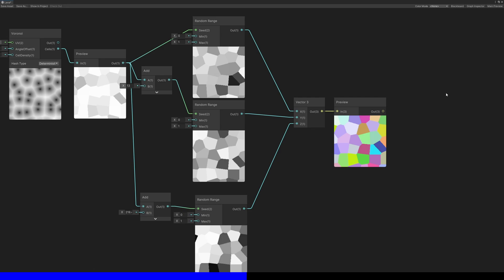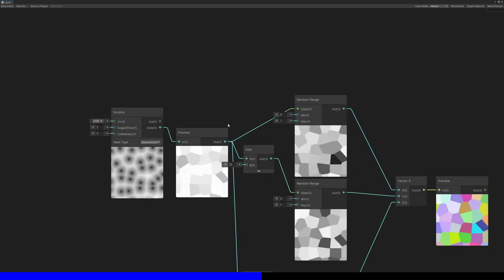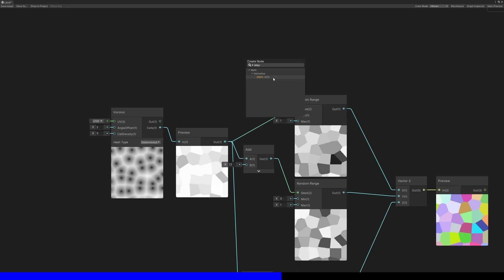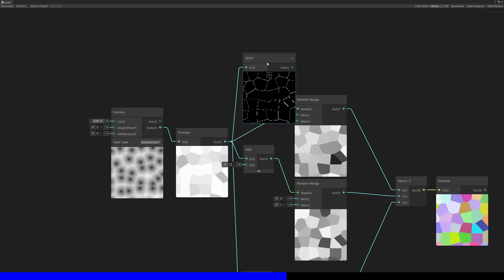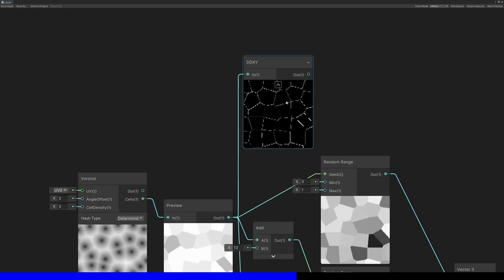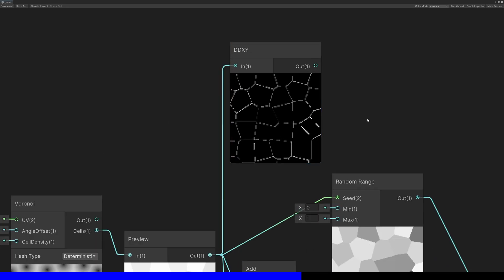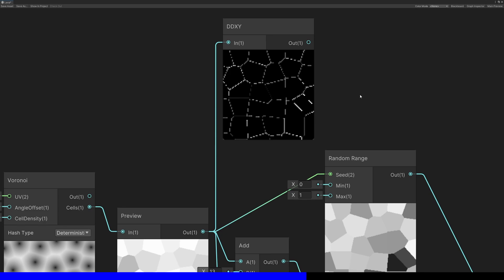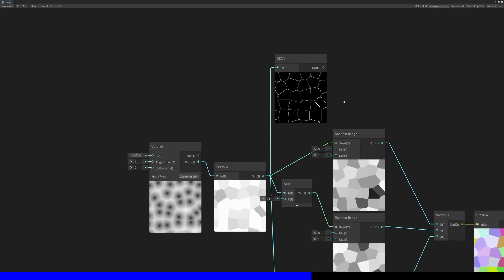You can try and extract information about the edges, perhaps by using a DDXY node which finds gradients between adjacent pixels, but that looks bad and you can't customize the width of these edges at all.